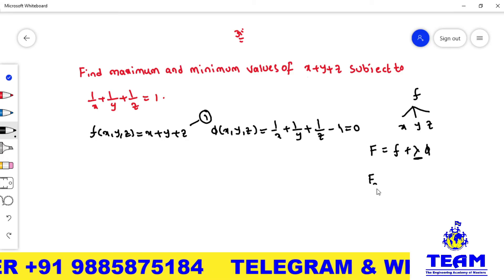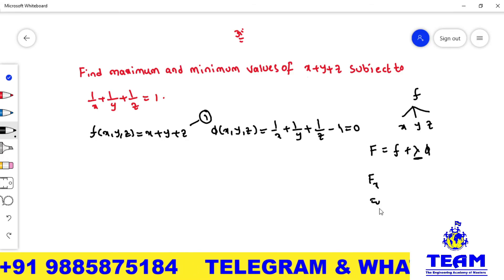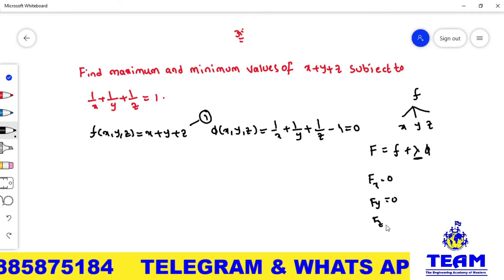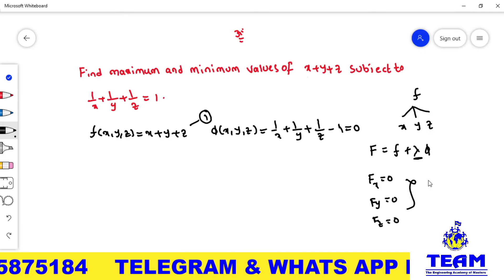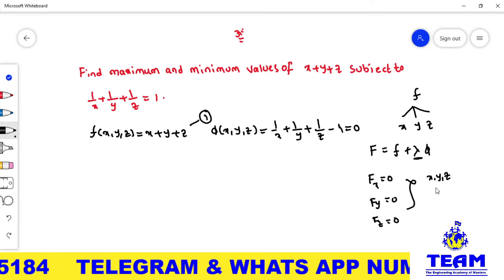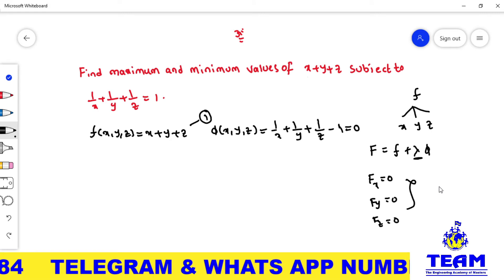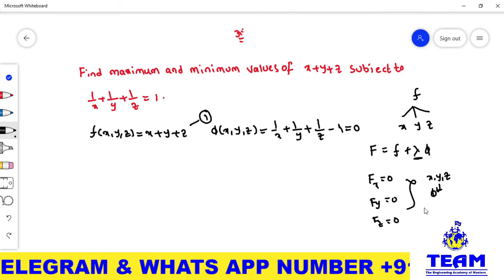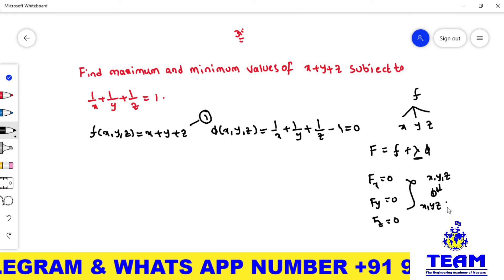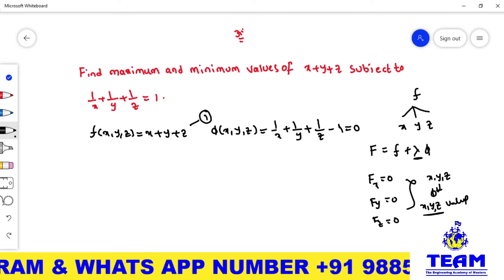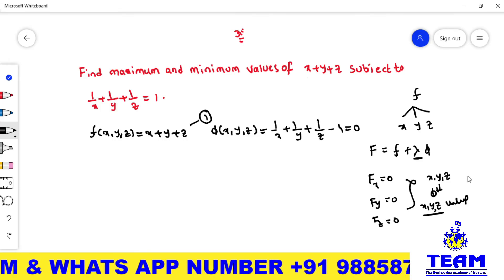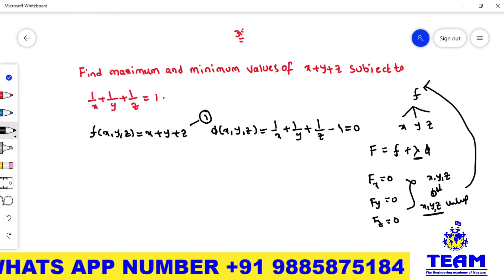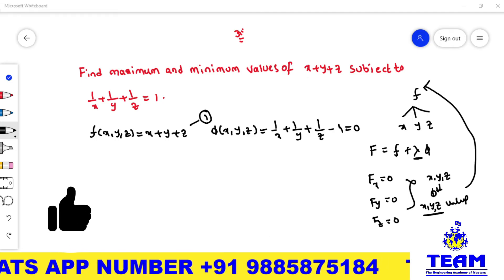We differentiate this Lagrange's function partially with respect to x, y, and z, then equate each to zero. From these three equations we get the relation between x, y, z only. Then, using the condition phi(x, y, z) we find the actual x, y, z values — these are the stationary values. At the stationary values only we will get maxima and minima.